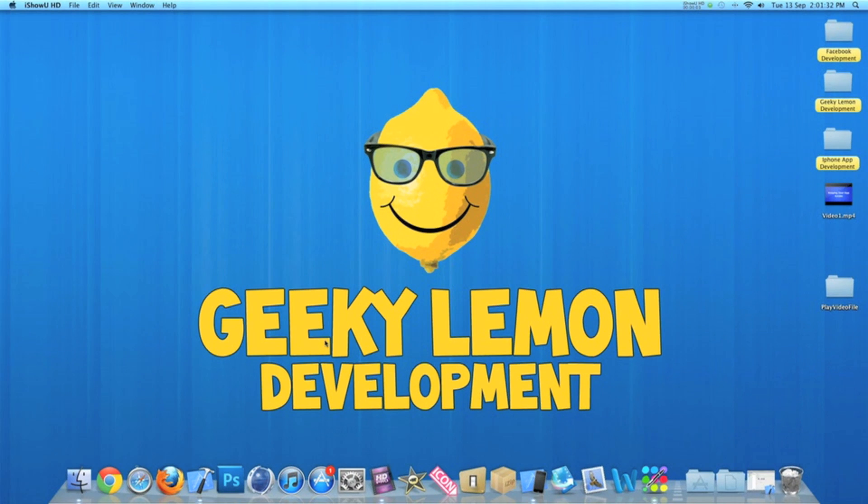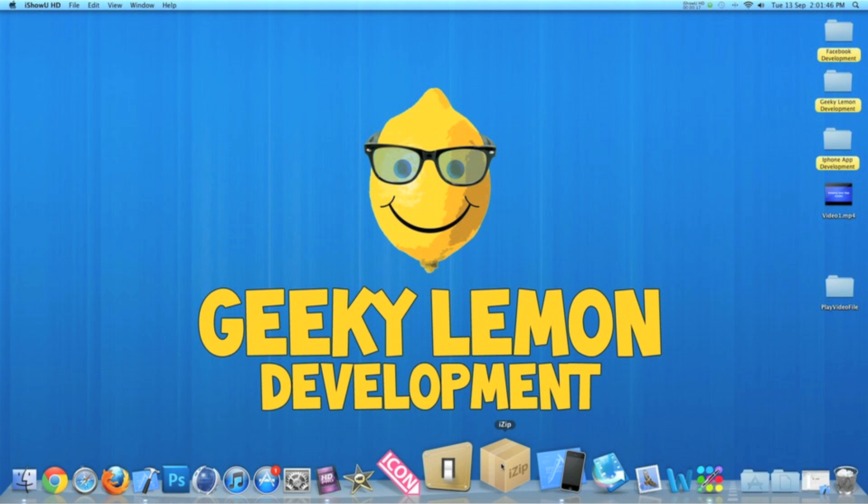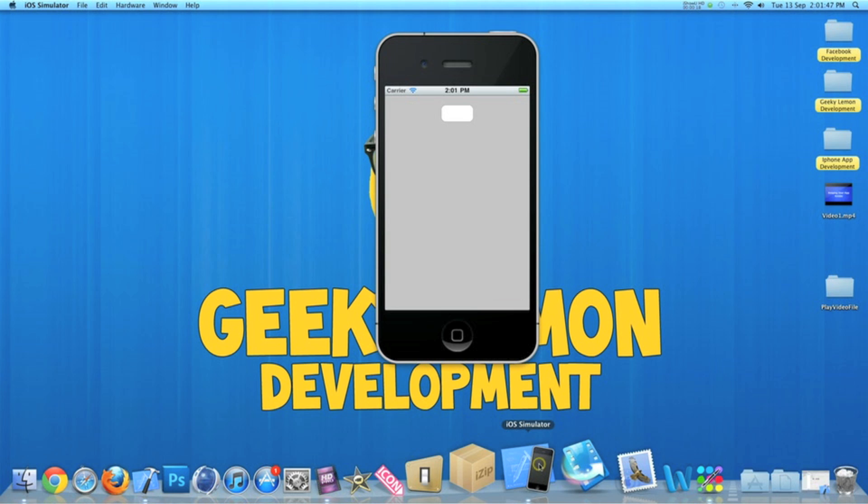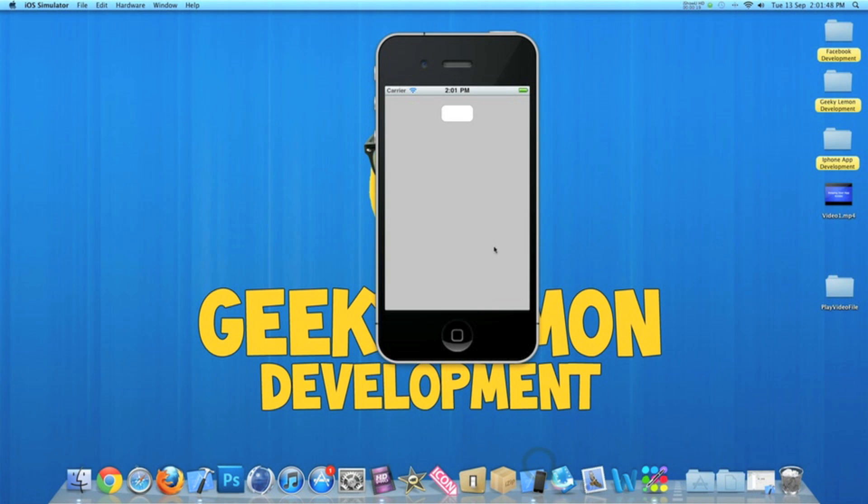Hey guys, this is Aaron from Geeky Lemon Development and welcome to our weekly tutorials. This week I have a fantastic tutorial for you - I'll be showing you how to play videos in your projects. In the simulator here I have an example of what we're creating today: a simple round rect button, and once we hit it...